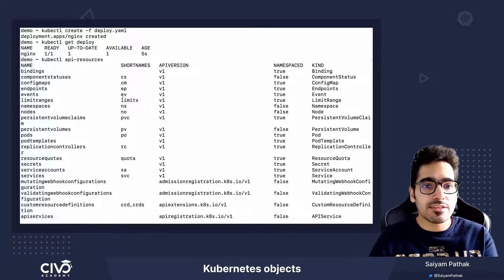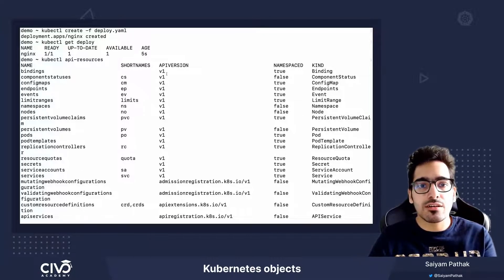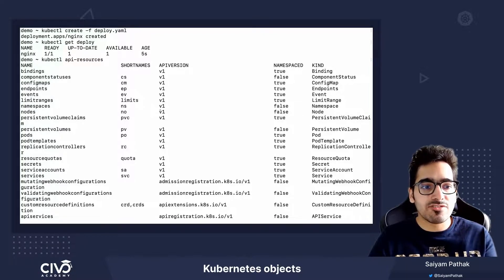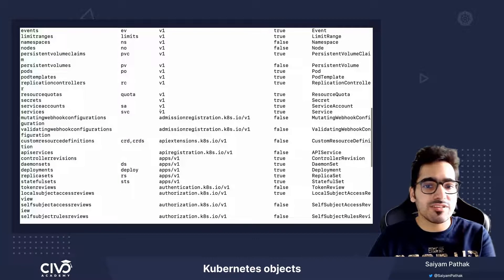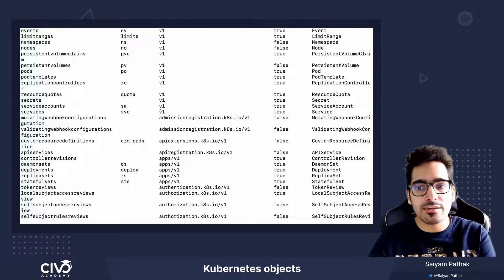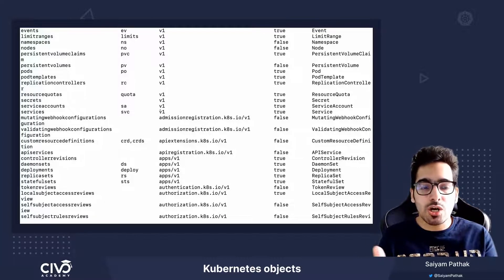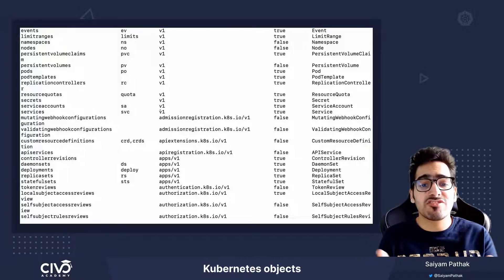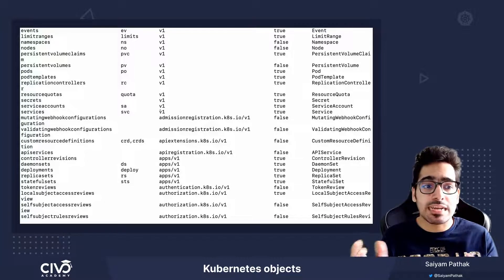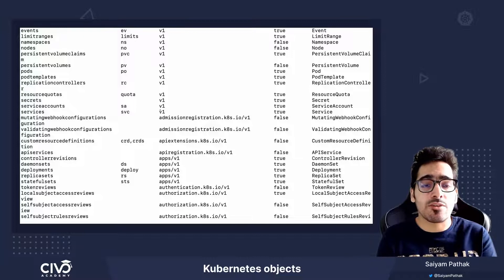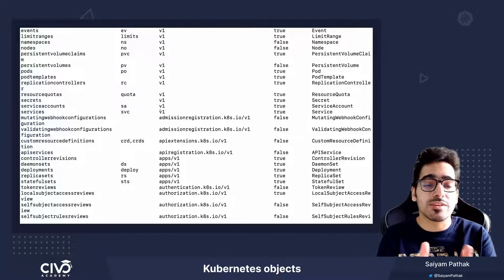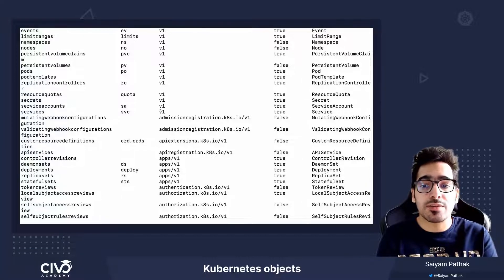So you can see the short names, all the API versions of different objects are listed over here. So if you're unsure of which object belongs to which API version, that can be seen from kubectl API resources.